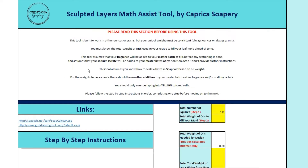This tool will assume that you know how to scale a batch in SoapCalc. I'll quickly show you how I do that, but if you have questions about that, I definitely recommend getting familiar with the SoapCalc tool. This sheet is locked, so you can't click into other things. Only the yellow cells are editable, and those are the cells that you'll be typing into. Please do follow the steps in order, making sure you finish one step before you move on to the next. If you jump around, there's a chance that the math won't work correctly for you.